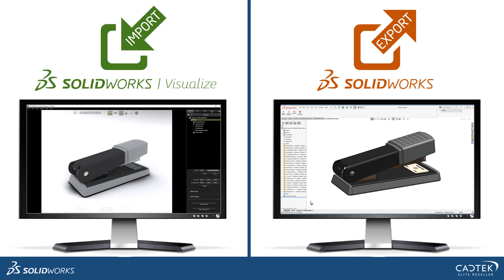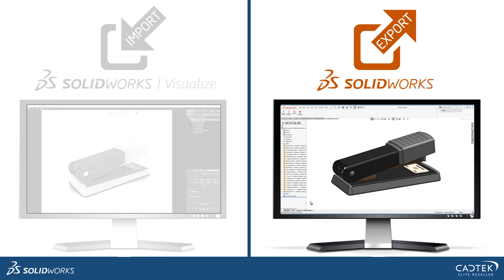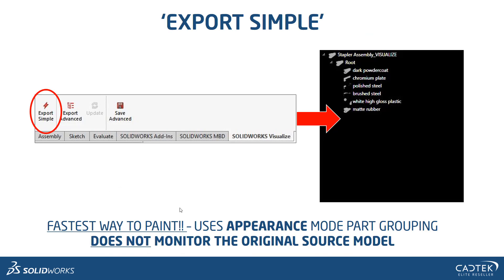So as I said, there are two ways — importing and exporting. Let's look at how we export out of SOLIDWORKS. The first export option is Export Simple, which you can see in the add-in at the top. This is the fastest way to paint — it groups all identical appearances together into one, so you can see a grouped appearance tree rather than individual components. Just be aware it doesn't monitor the original source model, so if you think you'll update CAD geometry, it's probably not the best option. But for a quick render and the ability to change lots of appearances at the same time, this is the one.